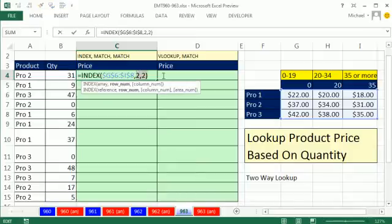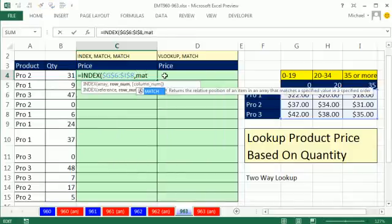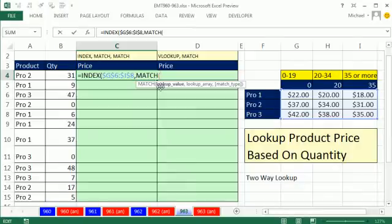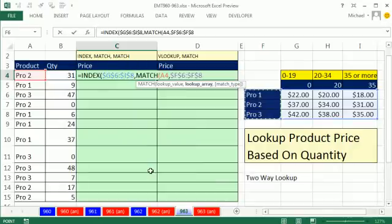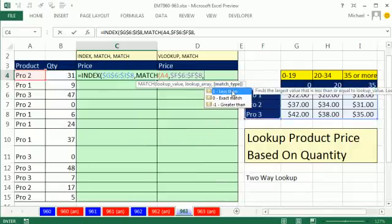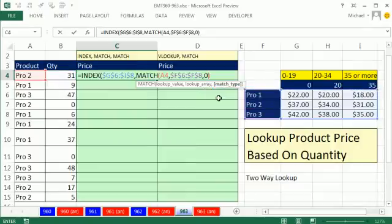Instead of typing the numbers in, the MATCH function will come to our rescue. MATCH — you can tell it to look up a product, within a certain range. This range doesn't matter if it's vertical or horizontal, because all it does is tell you the relative position: 1, 2, or 3. I'm going to hit F4 to lock this so when we copy down, that works. Then comma, match type — less than, exact match, or greater than. For looking up a product name, we're going to use exact match, so I'm going to put a 0. Close parentheses.